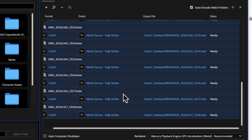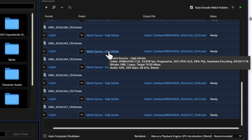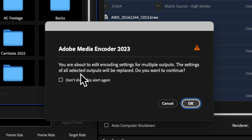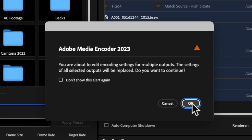We're going to click on one of these buttons here in the middle — it can be any one of them. A pop-up message will appear telling us that we are about to edit encoding settings for multiple outputs, which is exactly what we want. It says the settings of all selected outputs will be replaced. Do you want to continue? Yes, because that's exactly what I want to do.